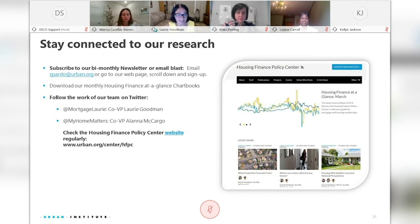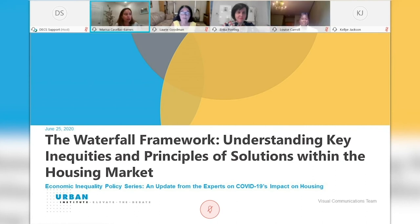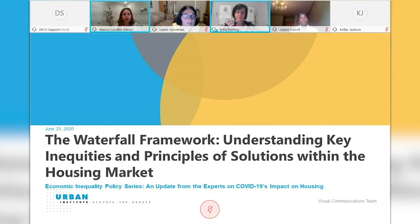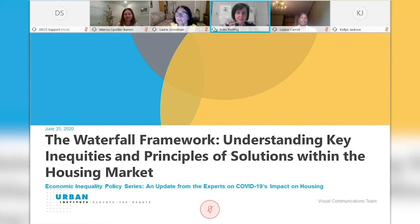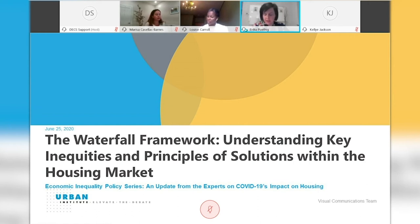Thank you very much, Lori. Up next we have 'The Waterfall Framework: Understanding Key Inequities Within the Housing Market and Principles of Solutions,' presented by Erica Pothig, Vice President and Chief Innovation Officer at the Urban Institute. Thank you so much, Marissa, and thank you to you and David for hosting this event and to my esteemed colleagues presenting today. I want to frame the set of policy options that are on the table right now, complementing especially what Ingrid has already presented.